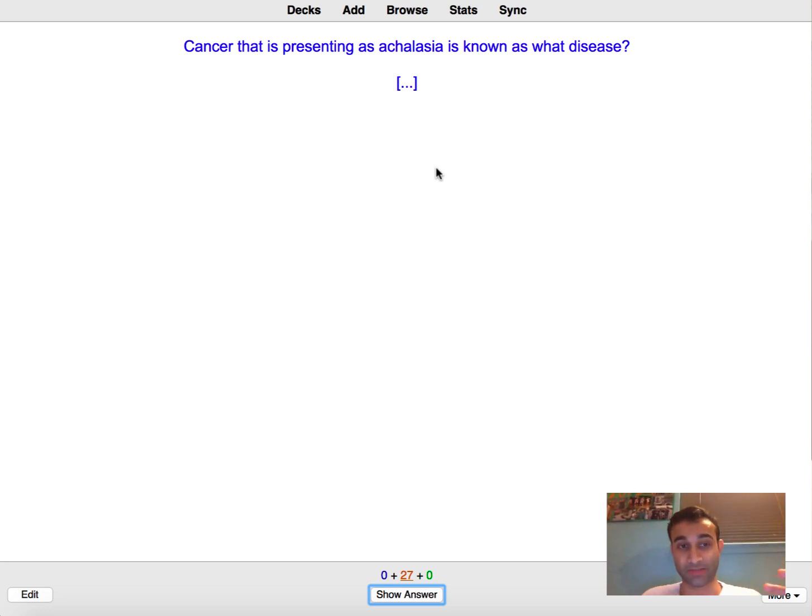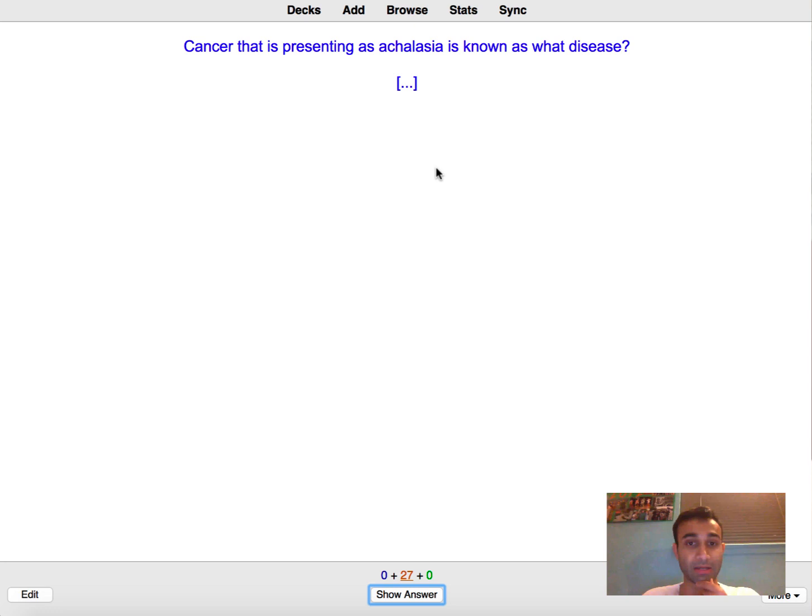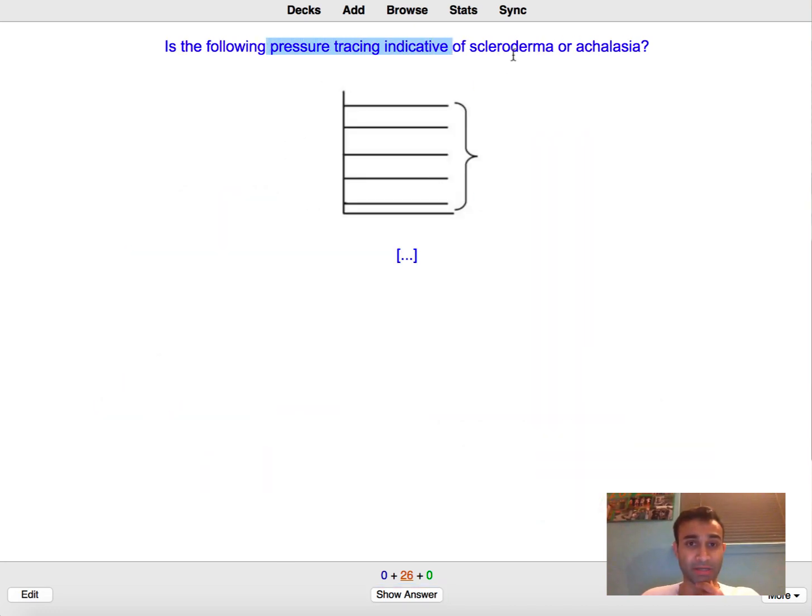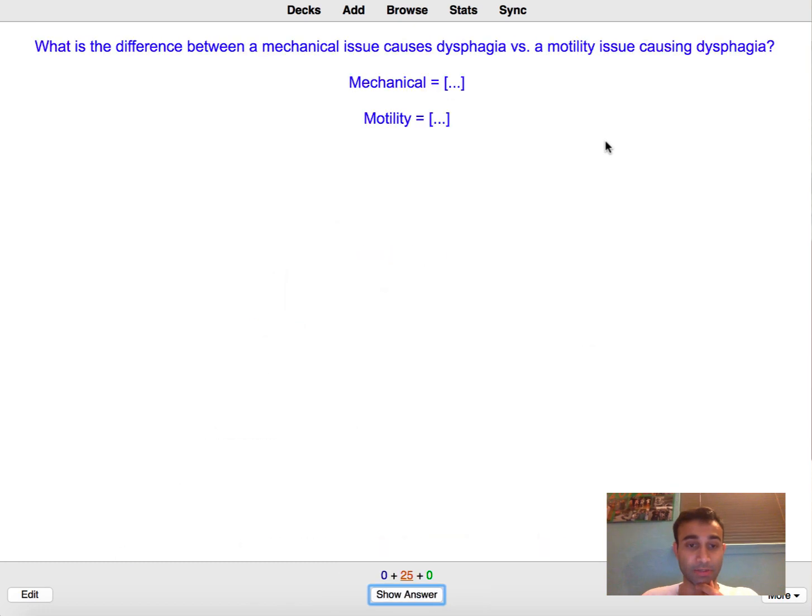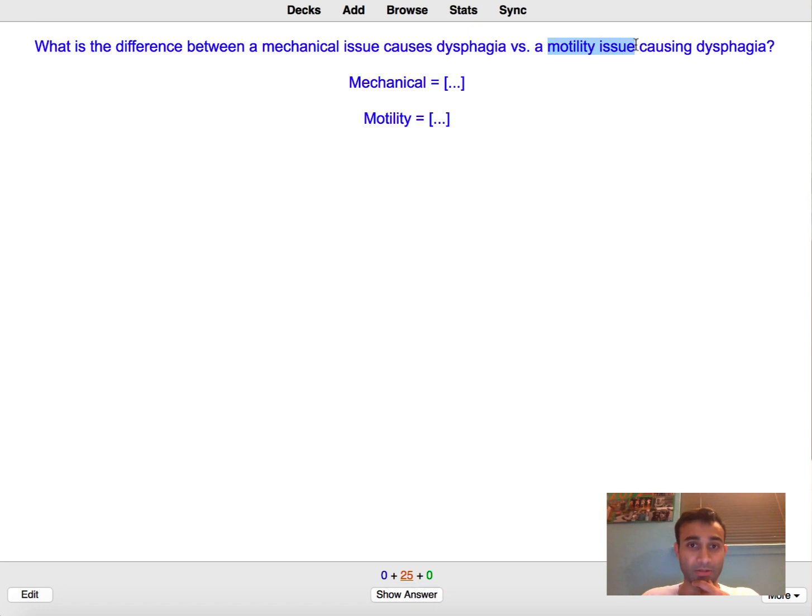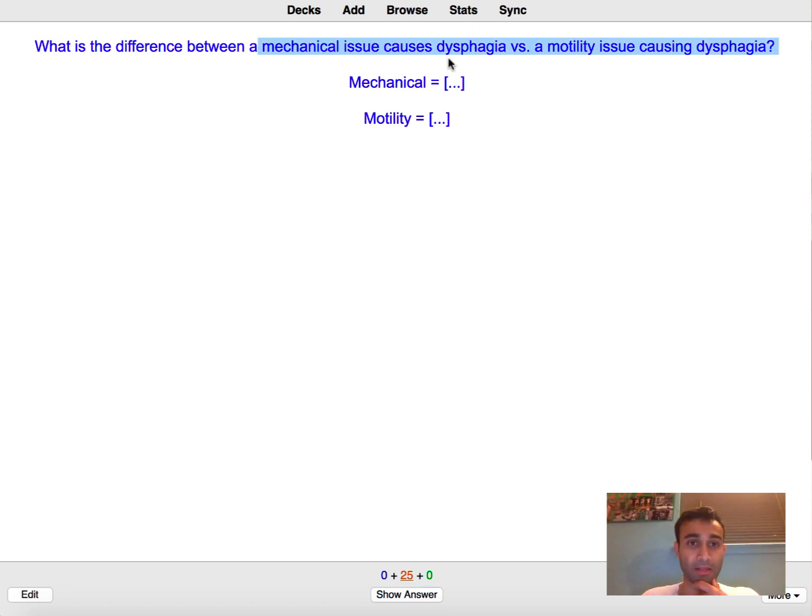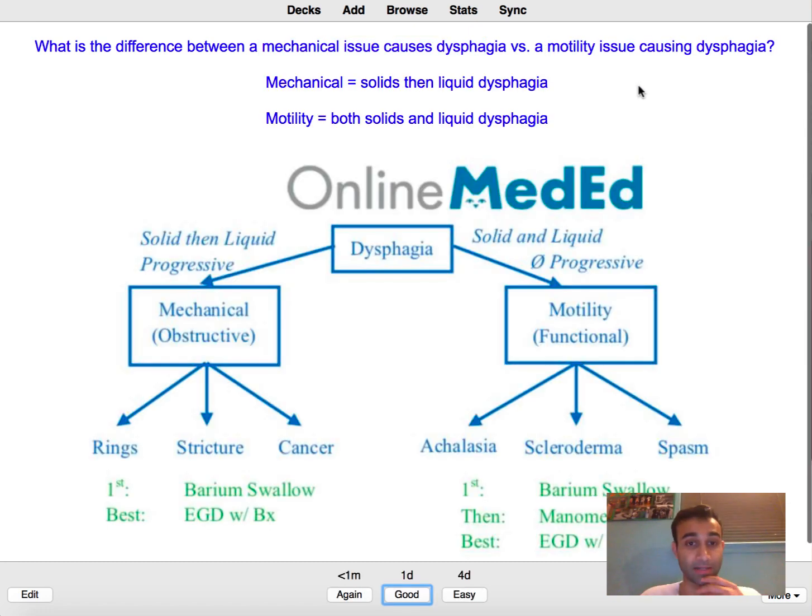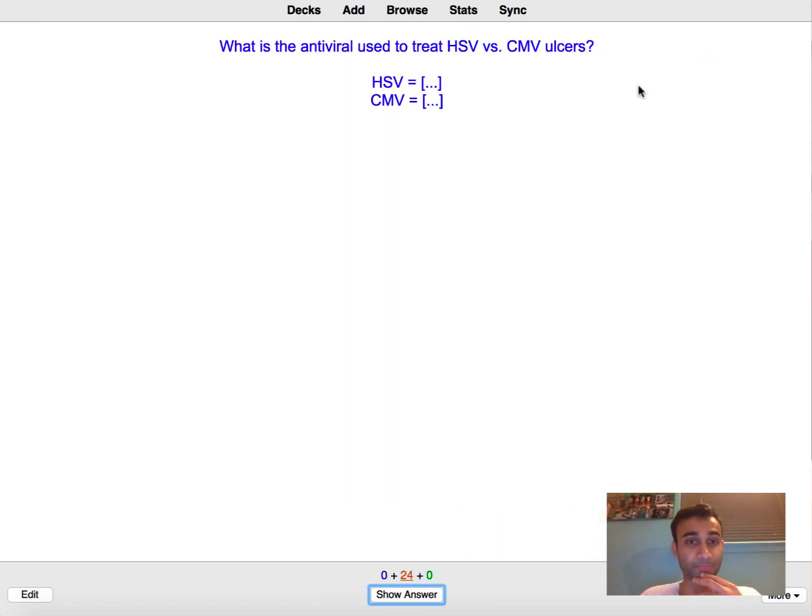Okay so now that we've done about ten together I'm just going to go relatively fast through these next few and you'll just see my speed. So cancer presenting as achalasia, pseudoachalasia. Is the following pressure tracing indicative of scleroderma? This is scleroderma. What is the difference between a mechanical issue? So if it's a mechanical issue I believe you get dysphagia with mostly solids and liquids are fine but in motility issue you get dysphagia with solids and liquids. Yep.